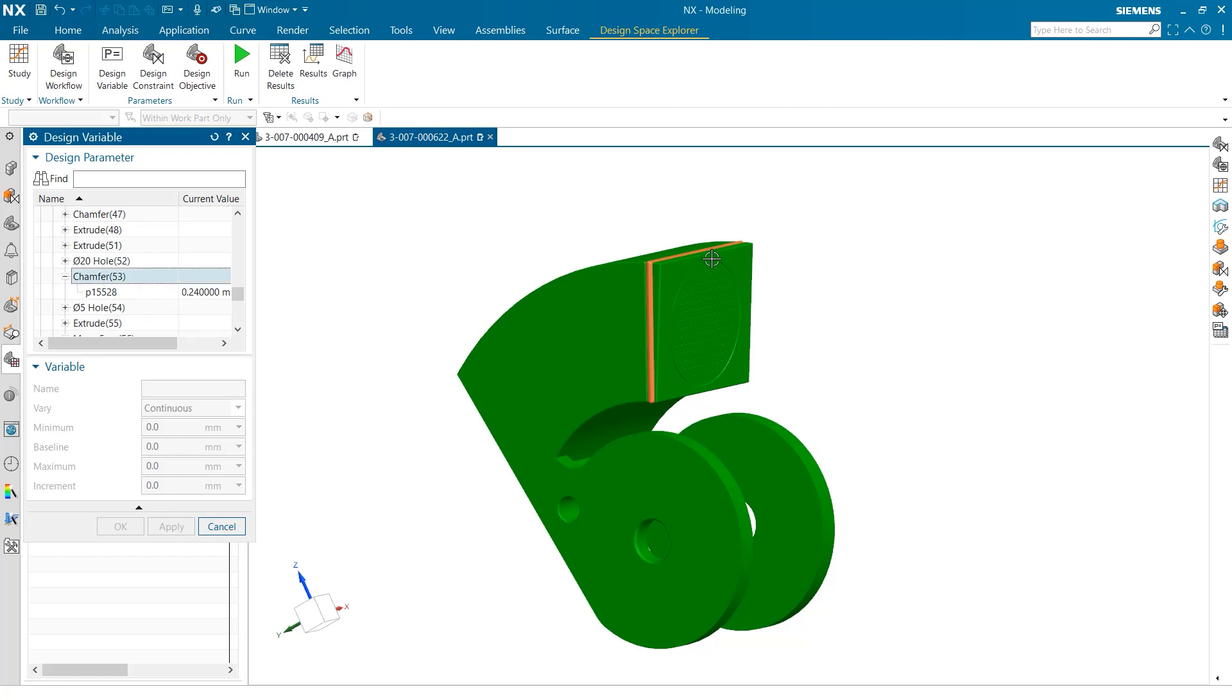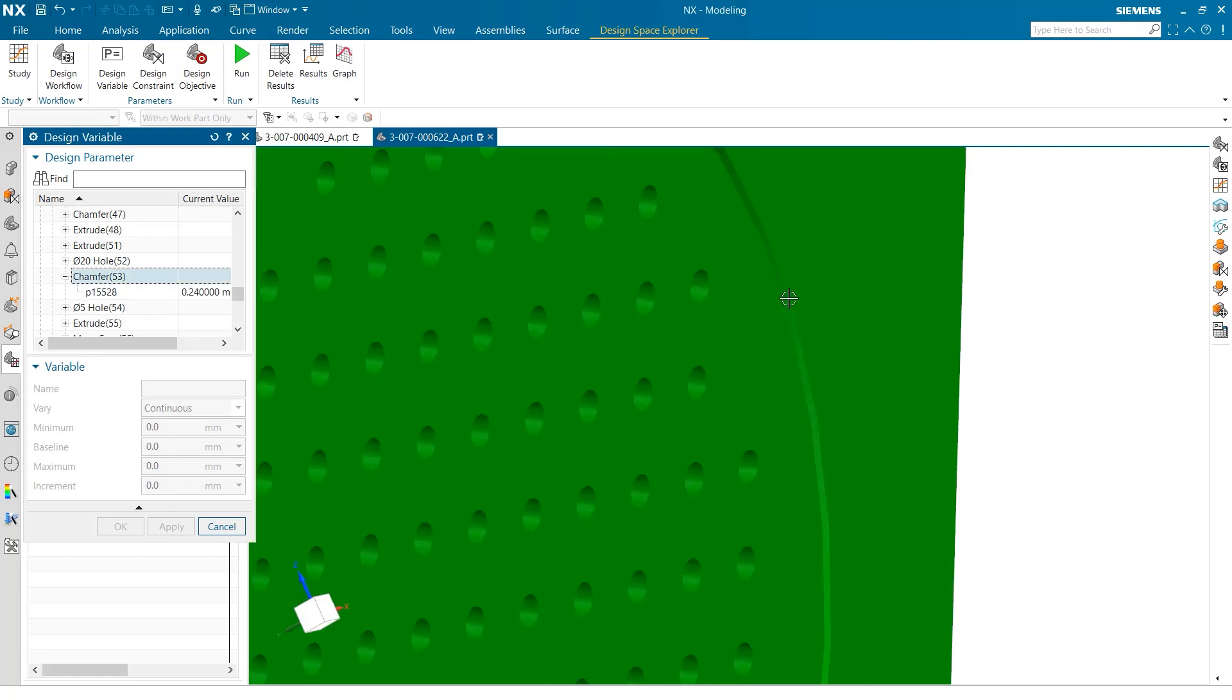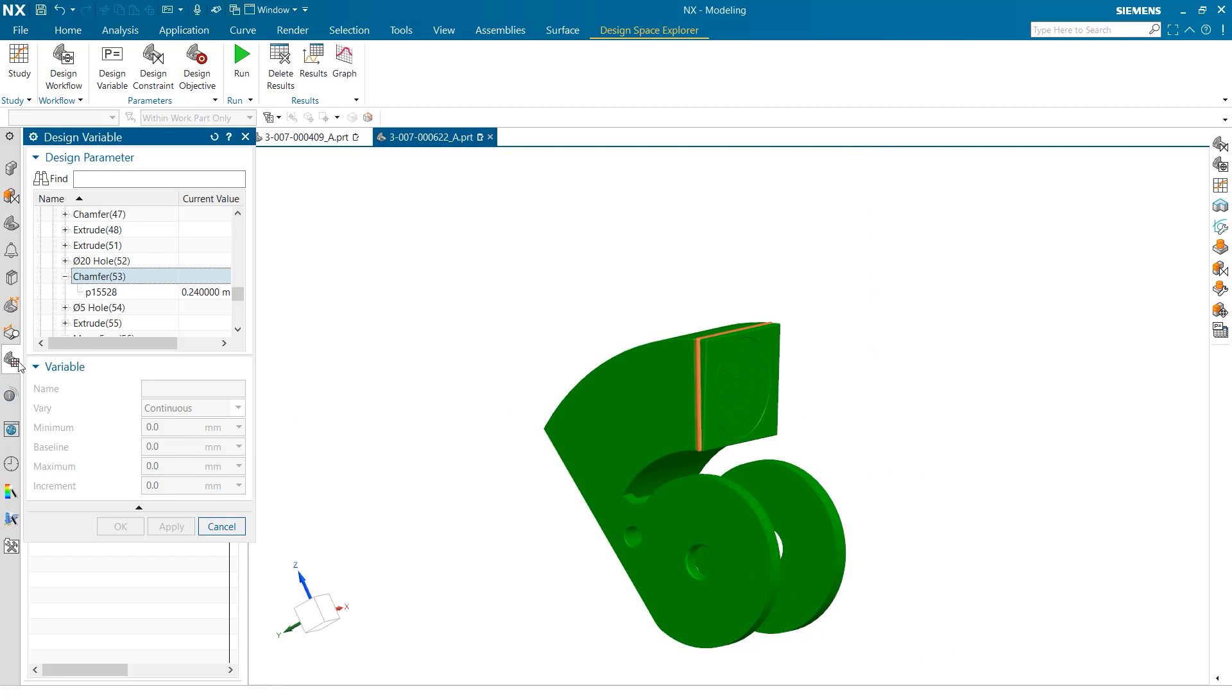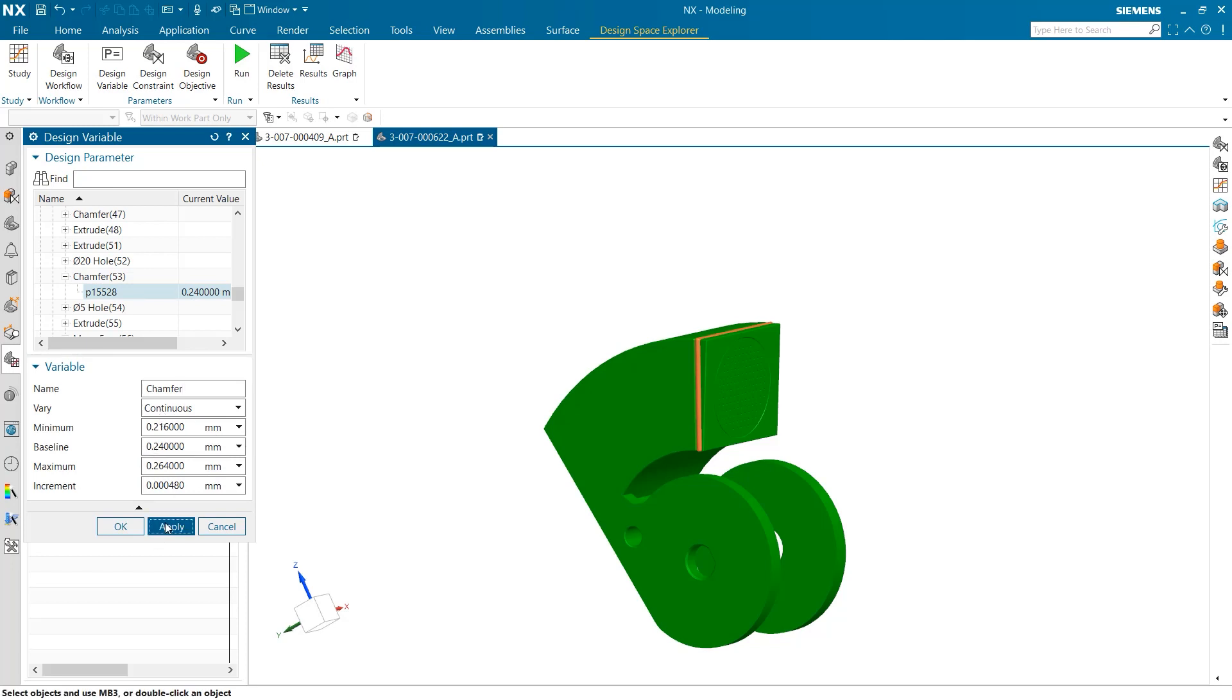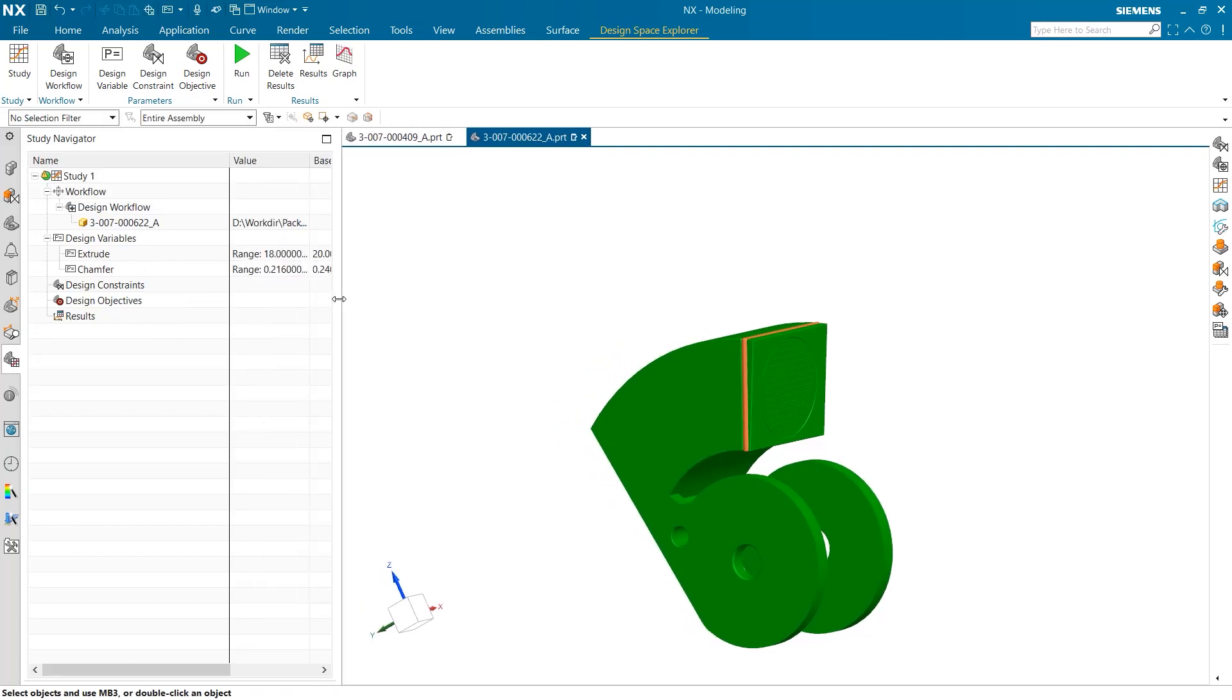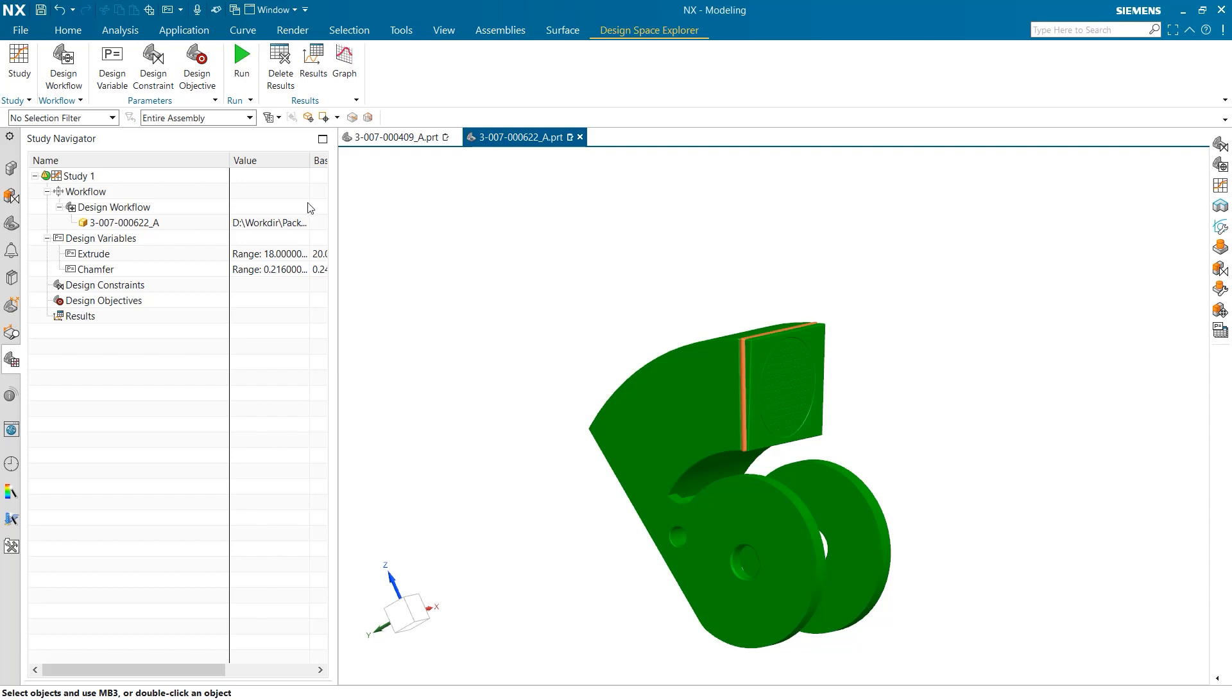As I go through selecting the variables for this study, you may notice the baseline value is automatically set to the current value of each parameter. This encourages efficiency in the test performance. Additionally, you may notice that the range of values for each variable appears on the right side of the study navigator. This helps users to keep track of their study as it is created.